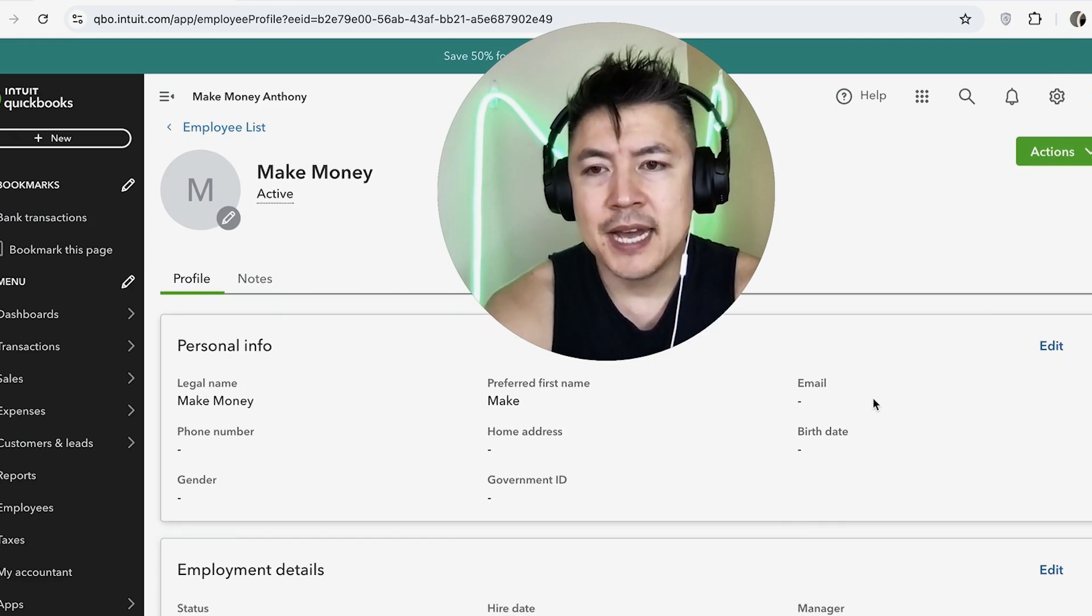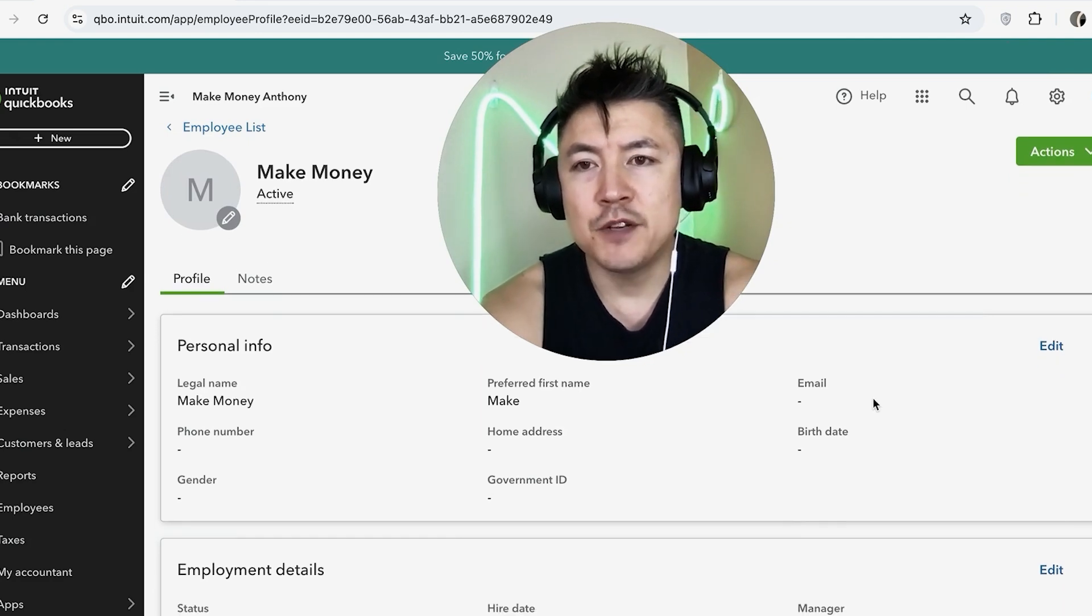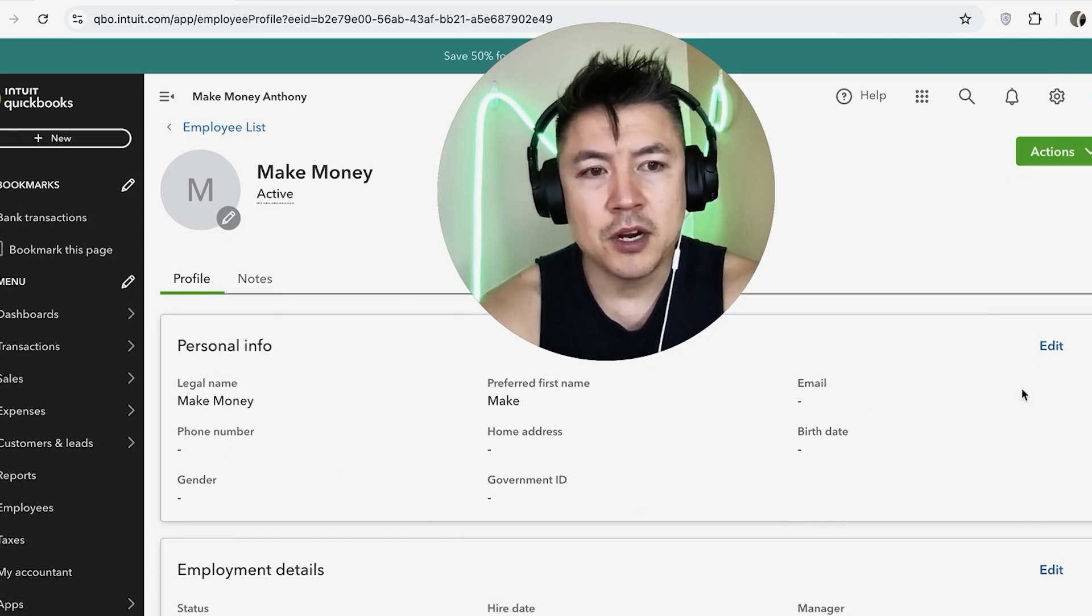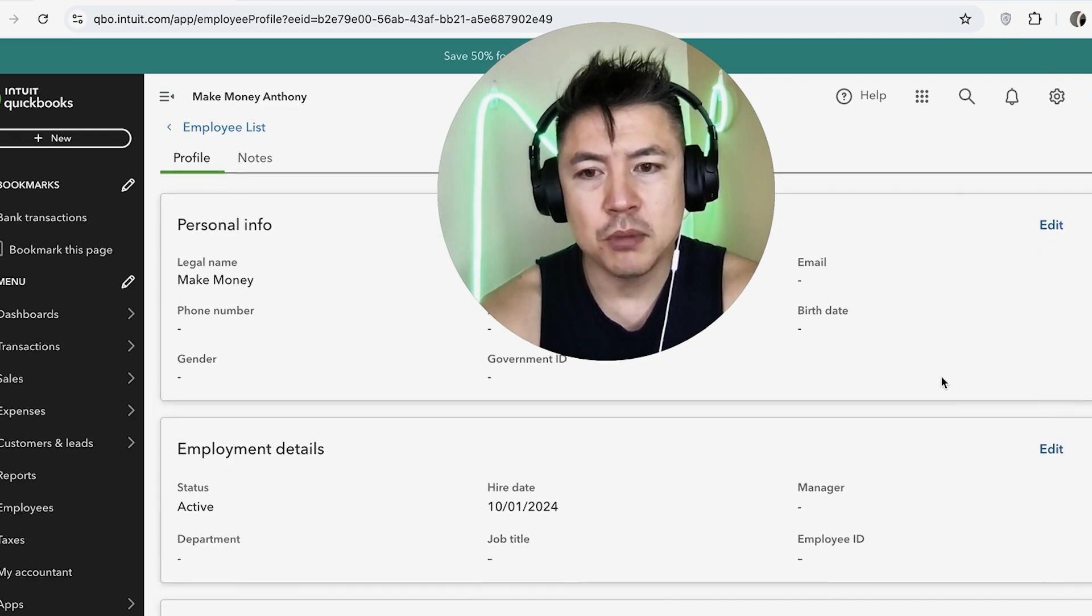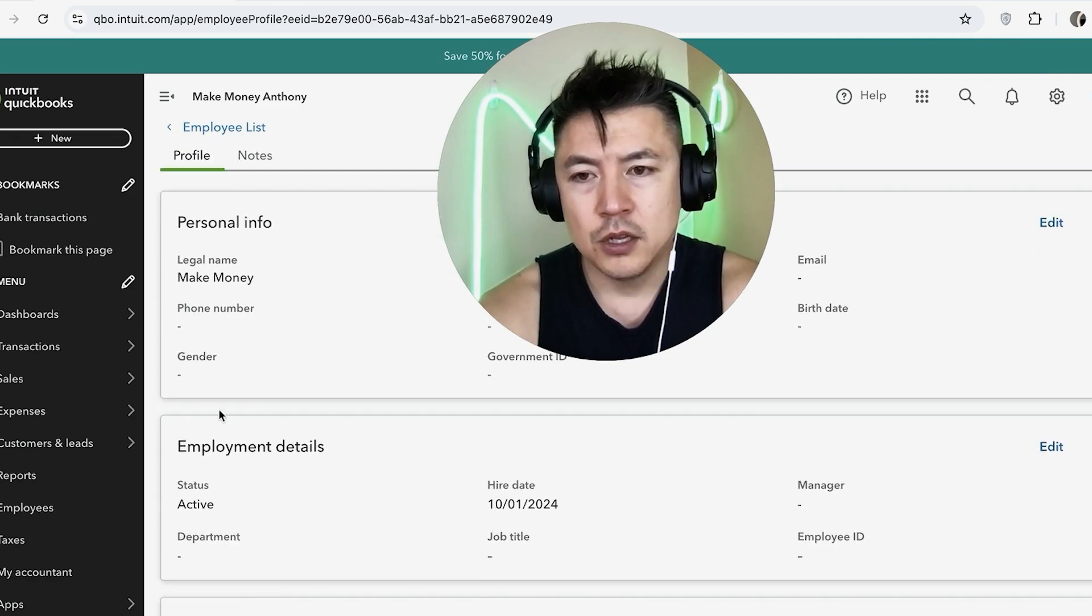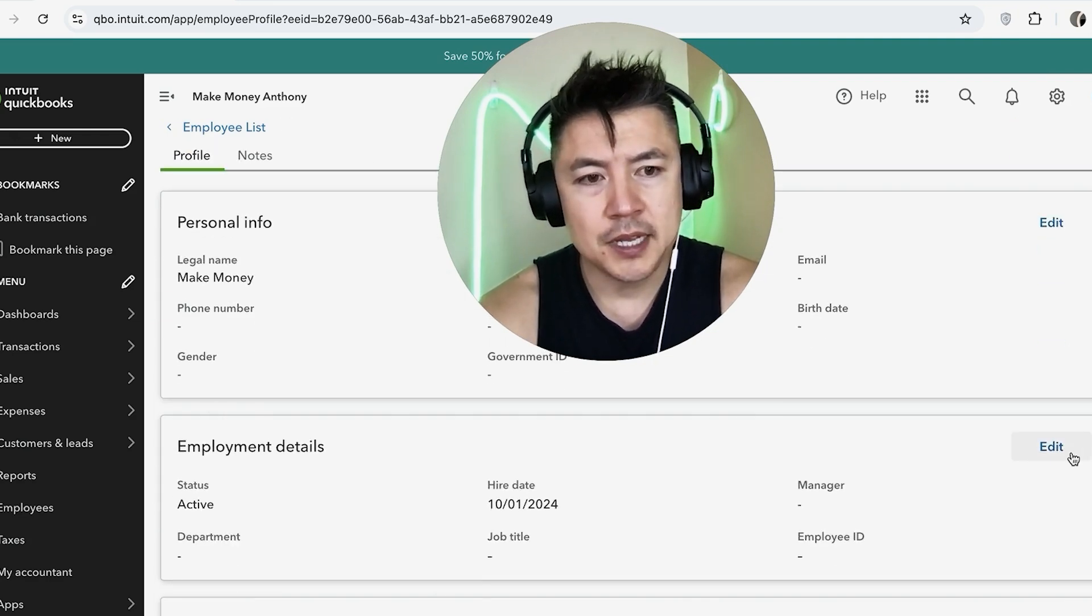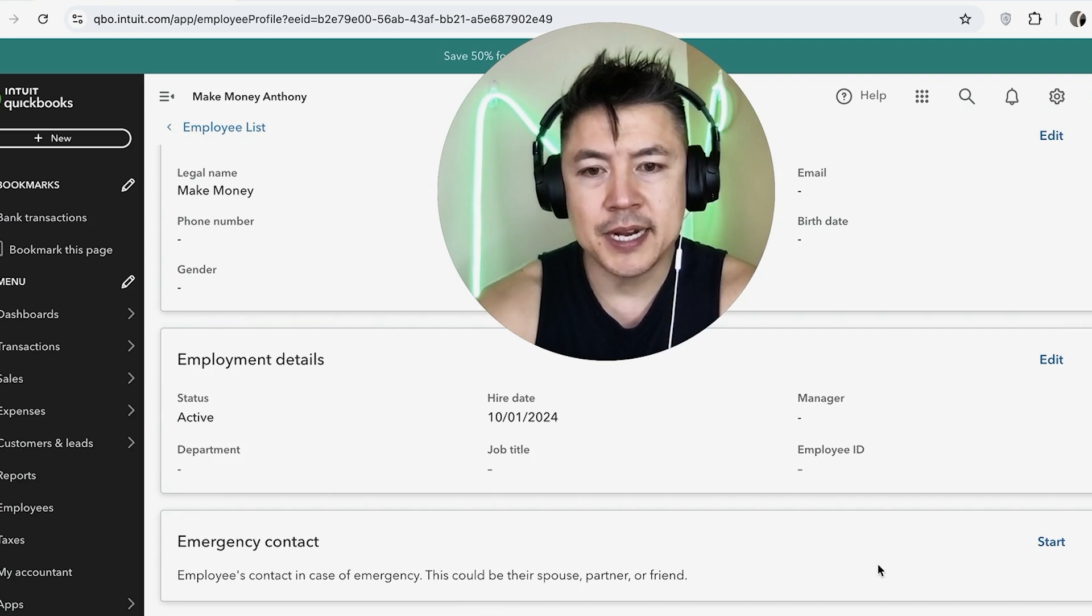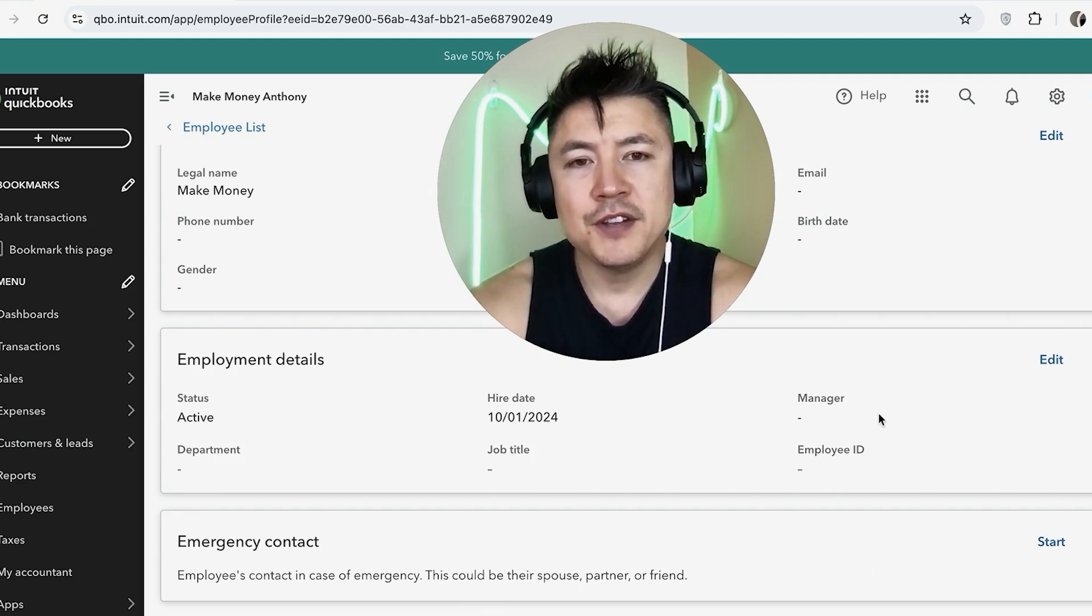Once you do that, you're going to be able to edit the information for your employee. You can edit their personal information right here by clicking on Edit. If you need to edit their employee details, look for this box and then click on the blue Edit button. And finally, emergency contact, you can edit right here.